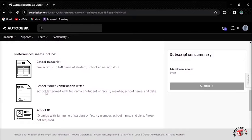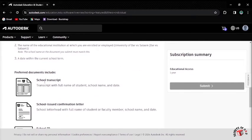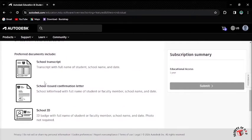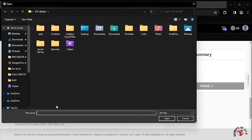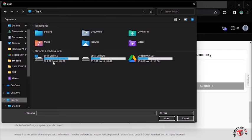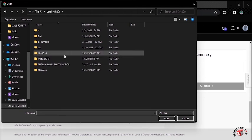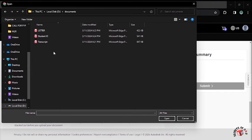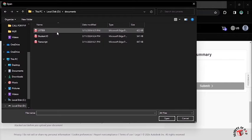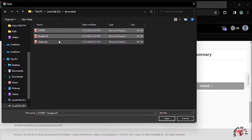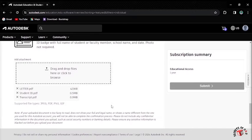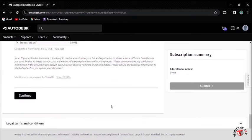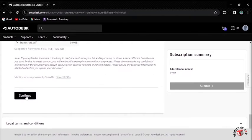The next step is the Education Verification. You have to attach the School Transcript, School Issue Confirmation Letter, and School ID. I have already prepared my documents. I'll click here to upload it. I'll find my documents in local disk D. These are my documents: the letter, Education ID, Student ID, and Education Transcript. Make sure you follow the format - JPG, PDF, PNG, and GIF.